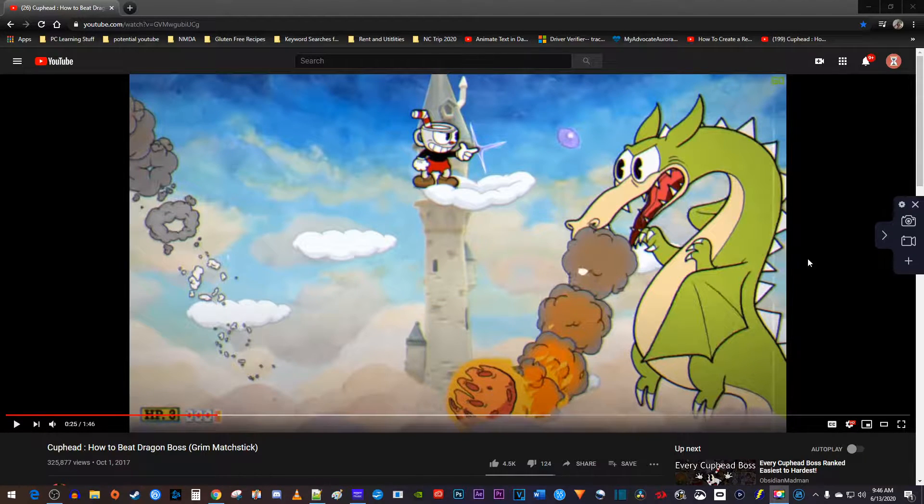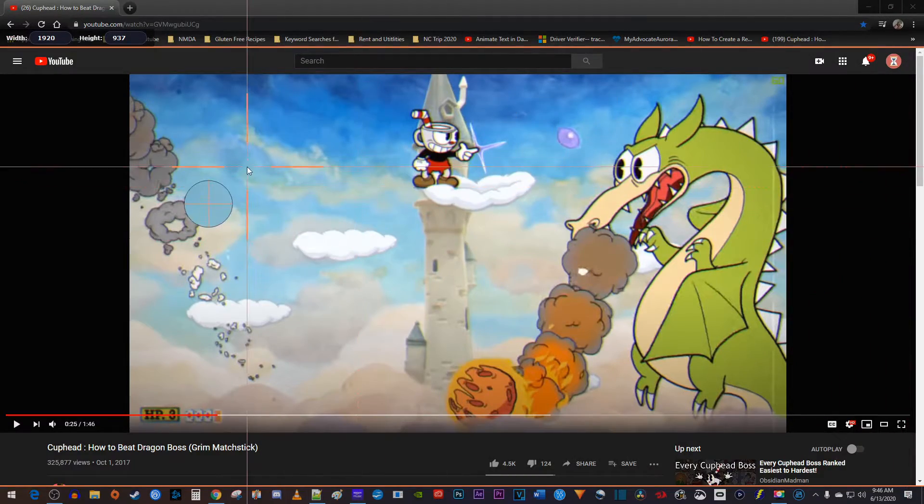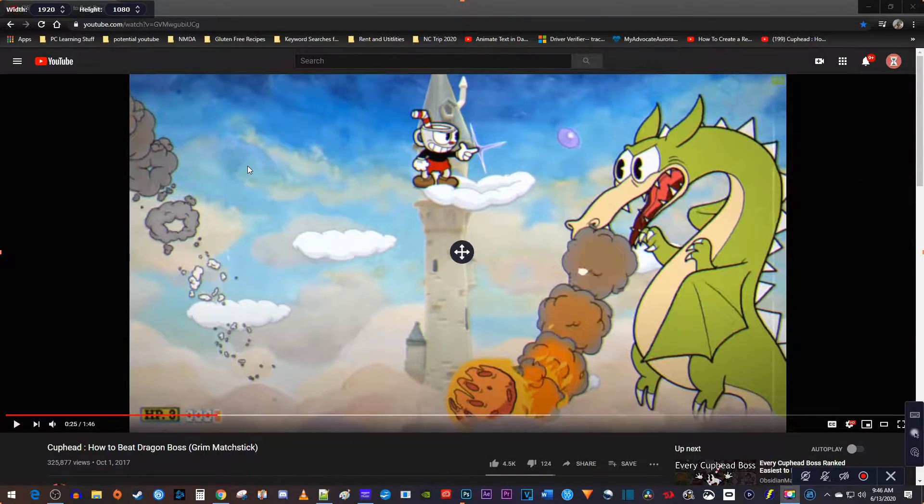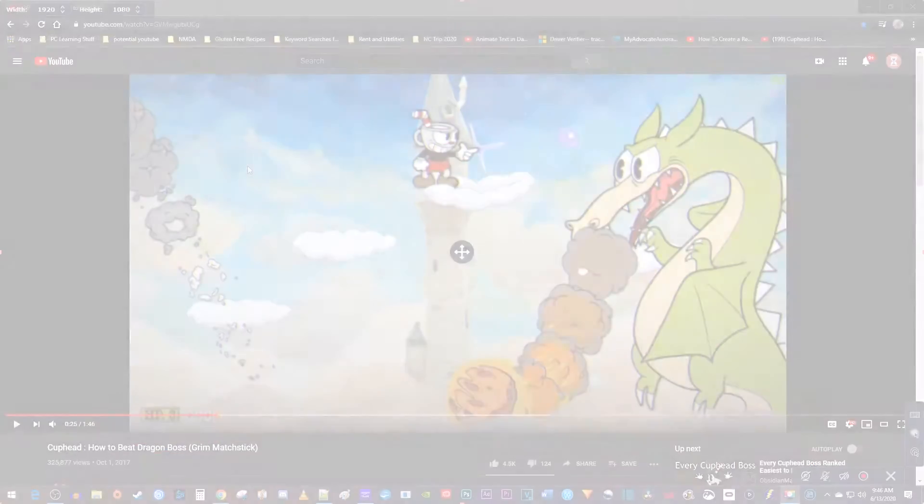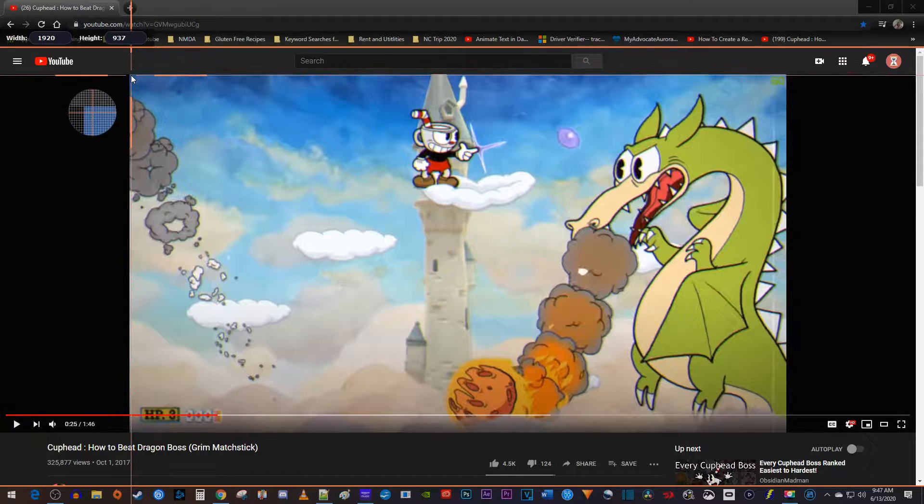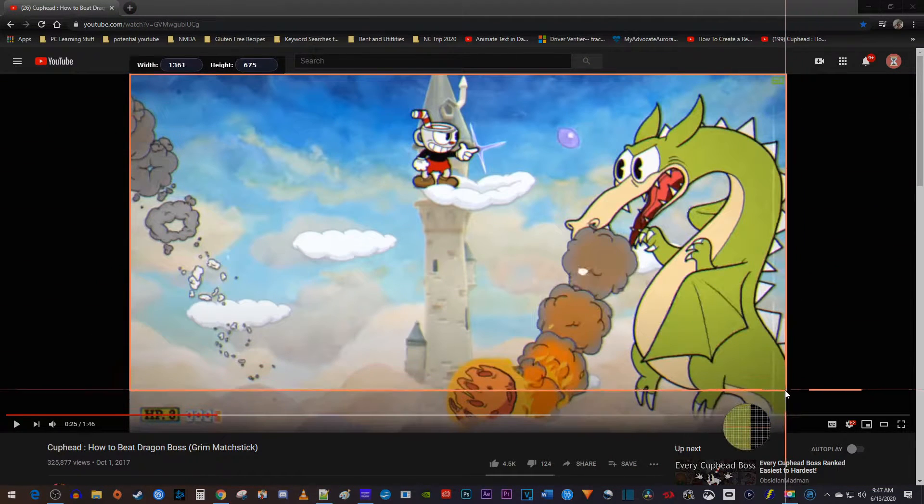Let's begin by clicking the screen recording button. Now you can either press the space bar to record the full screen, or you can drag with your cursor to select the part of the video you'd like to record.